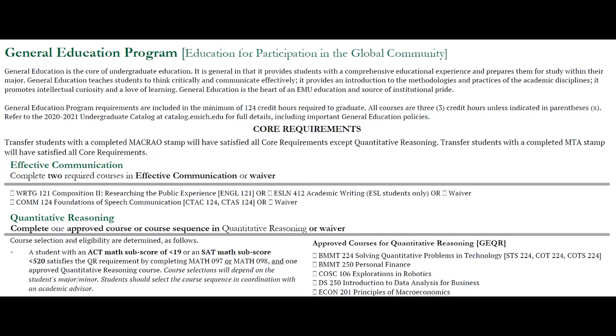There are two courses that students must take in order to meet the requirements in this category, and those courses are Writing 121 and Communications 124.